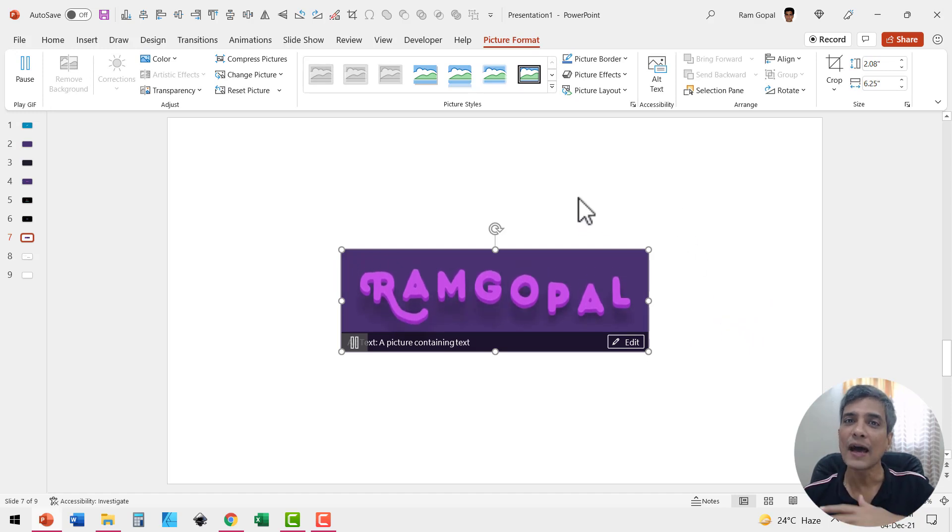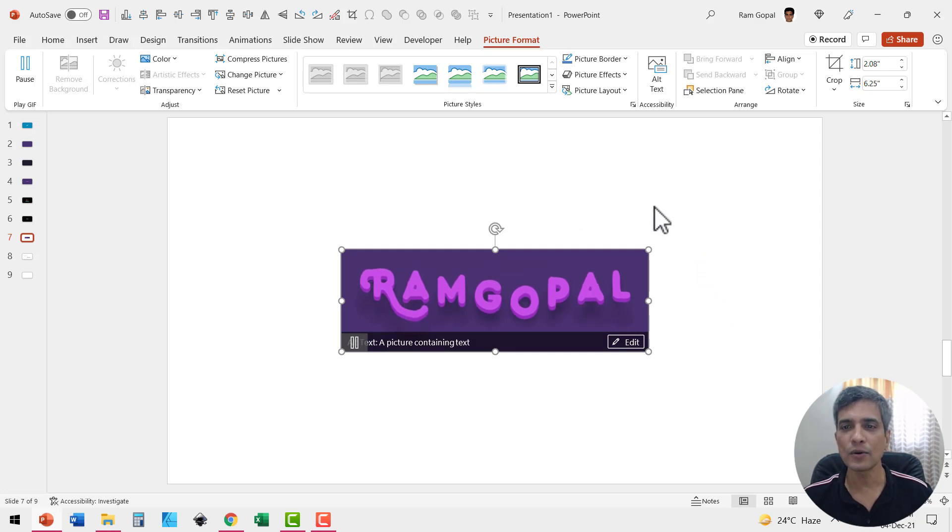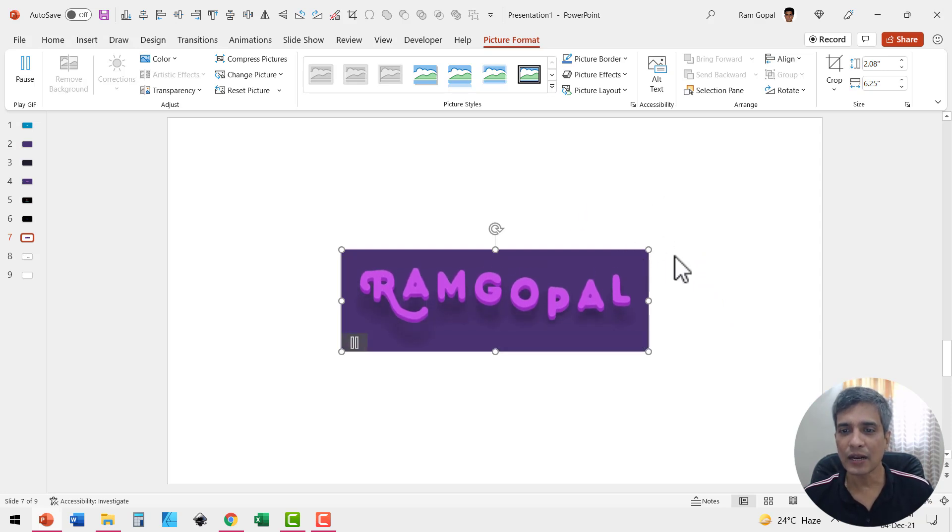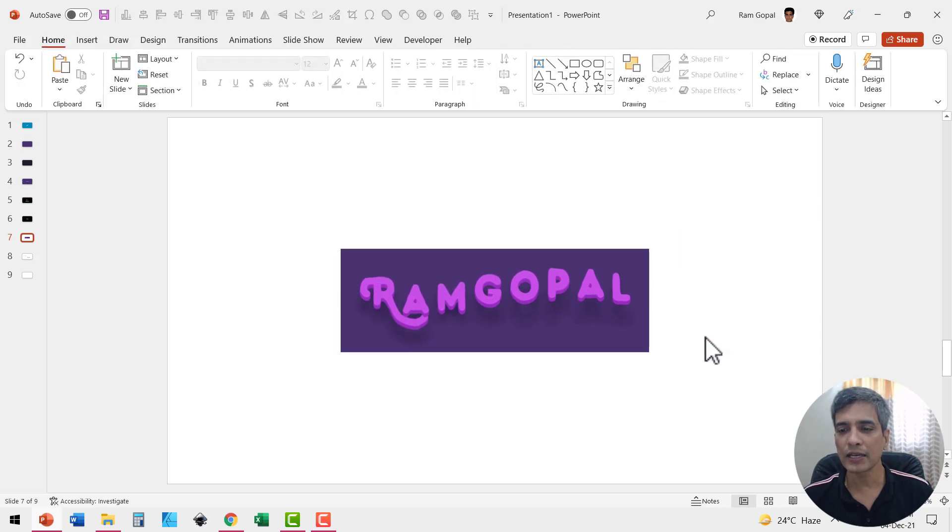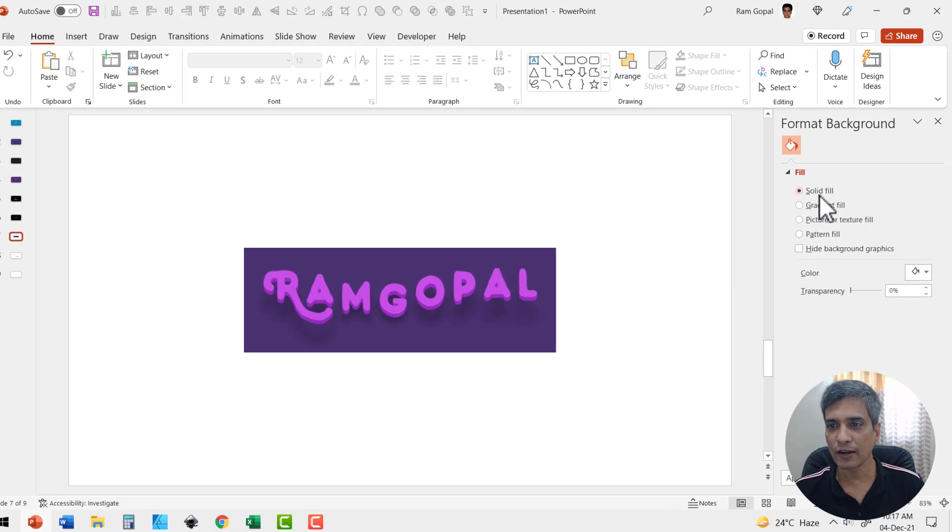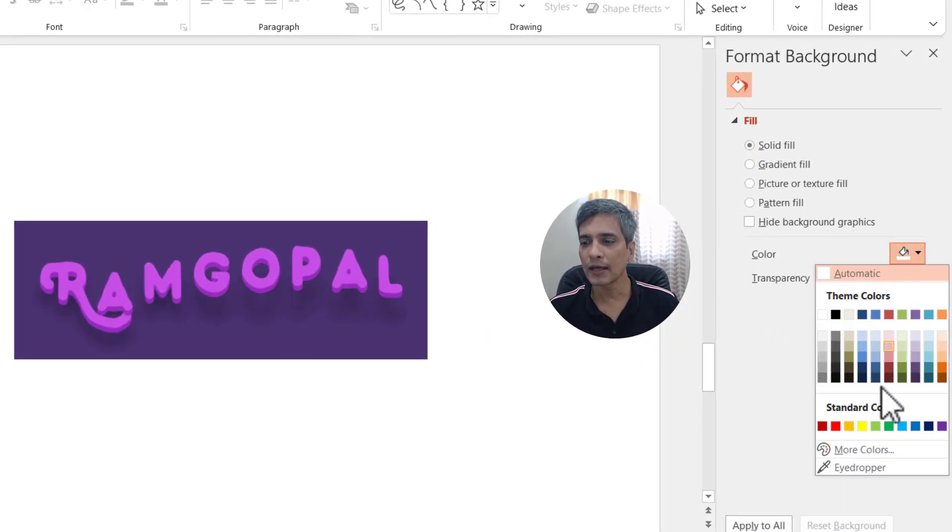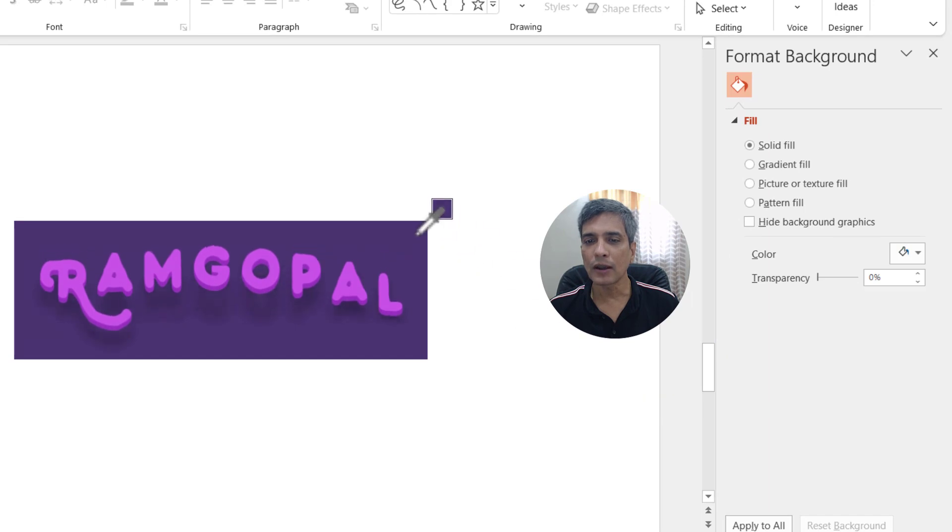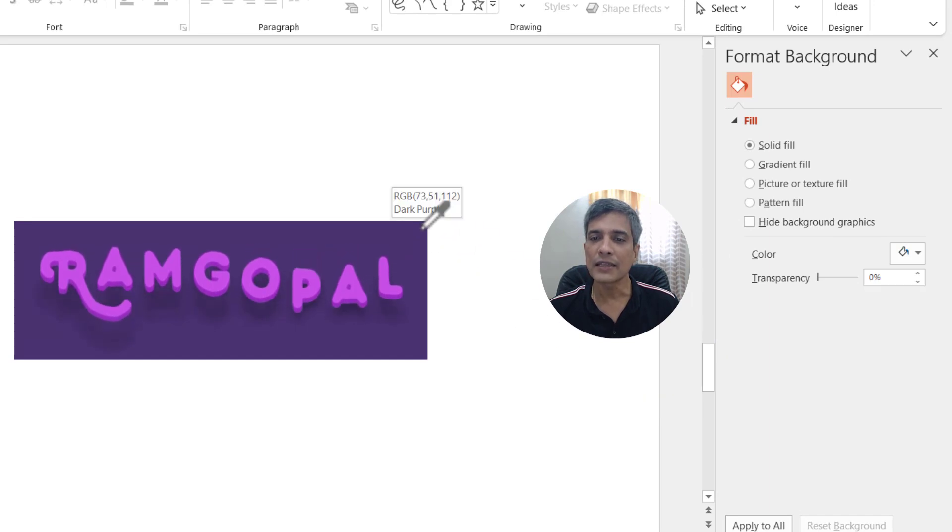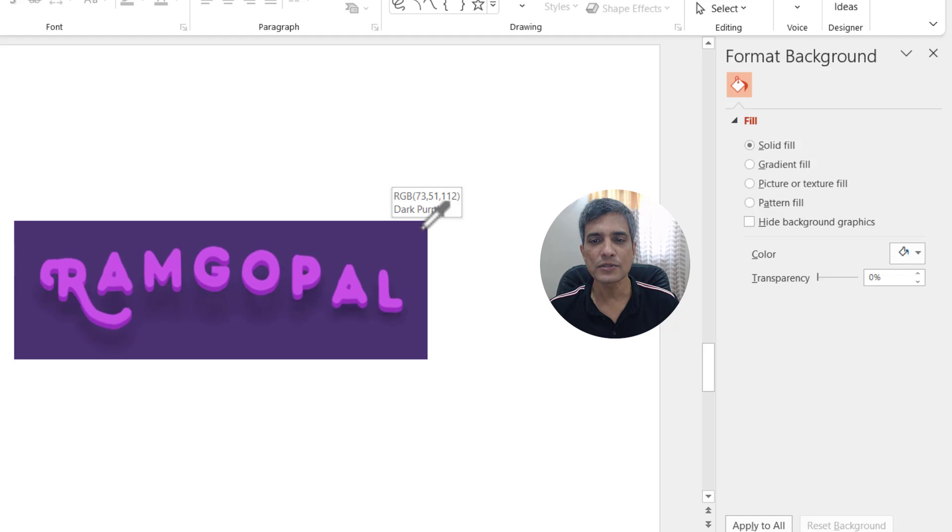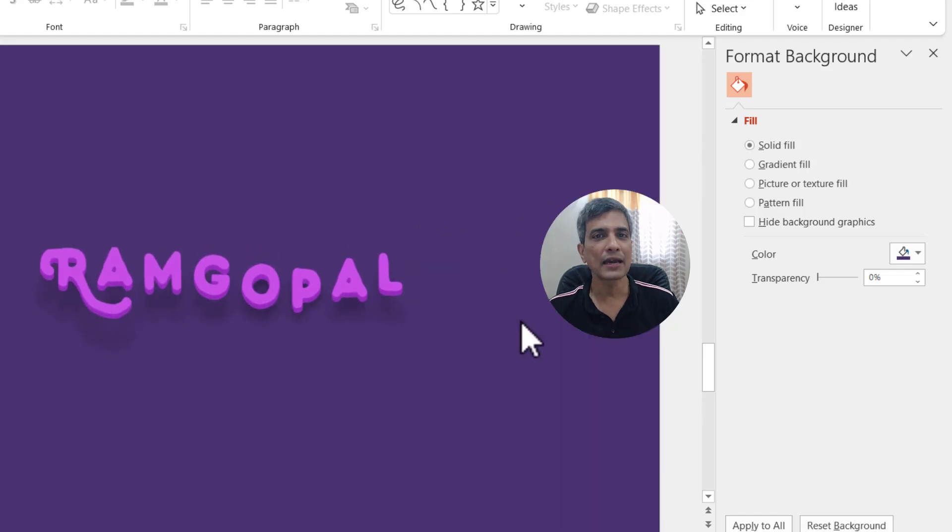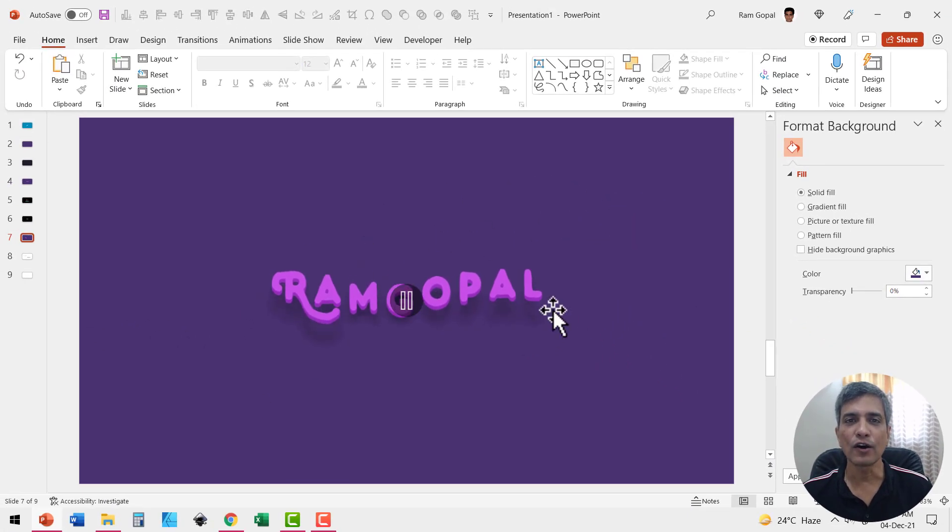Now if I want to have this seamlessly merged with the background, all I need to do is to have the slide background match this particular color. To do that, I'm going to right click, go to format background, and here we have the solid fill chosen. Let me go to color, pick up the eyedropper tool and then hover it over the edges here.